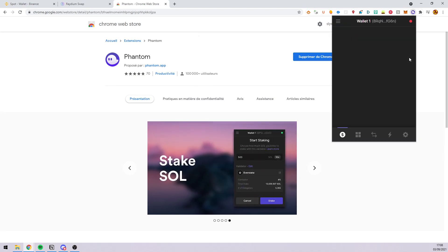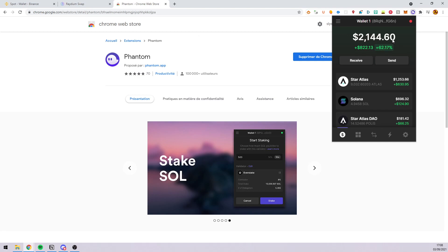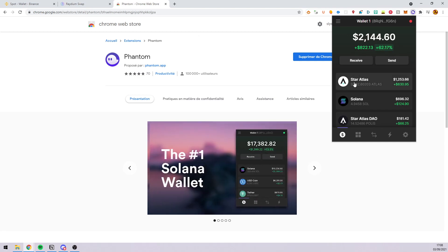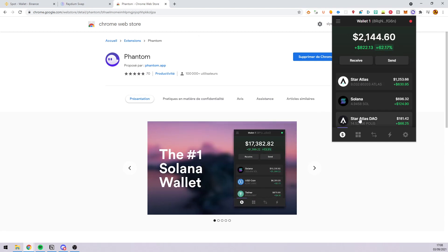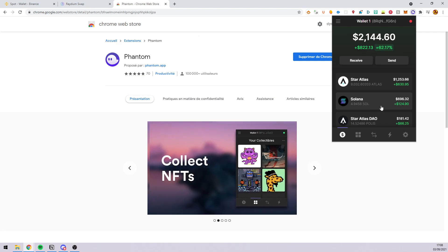They will give you a seed phrase that you keep it only for you, of course, and then you will need to send some Solana to this new wallet.